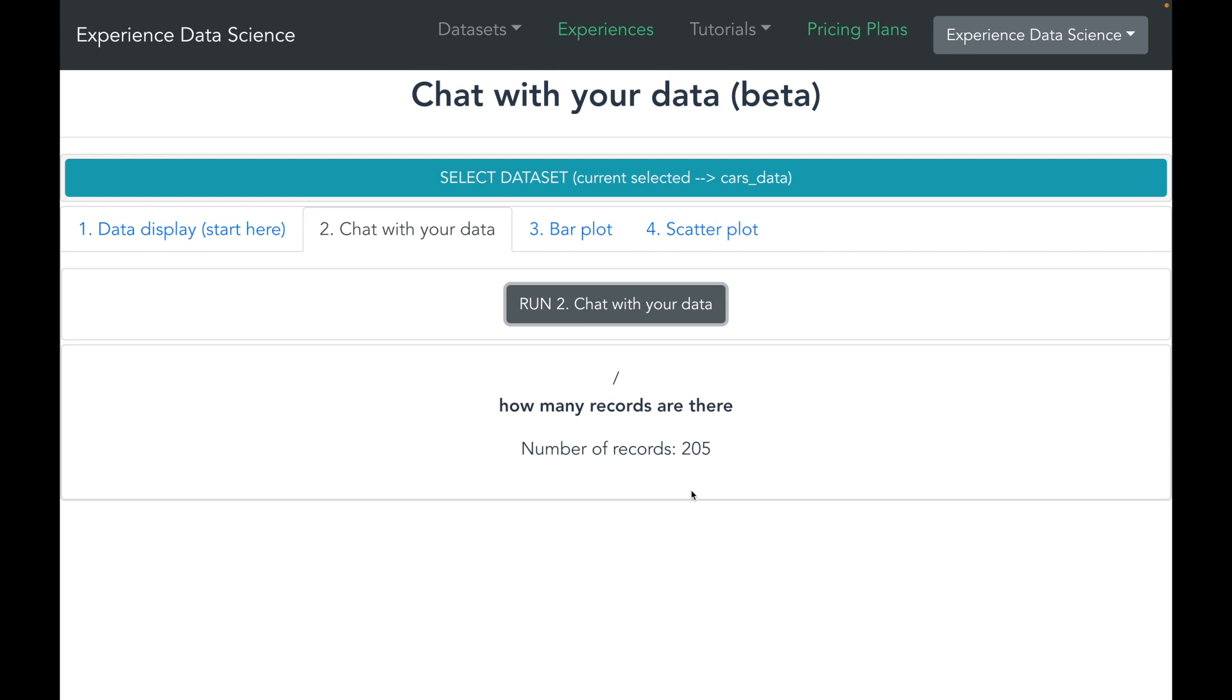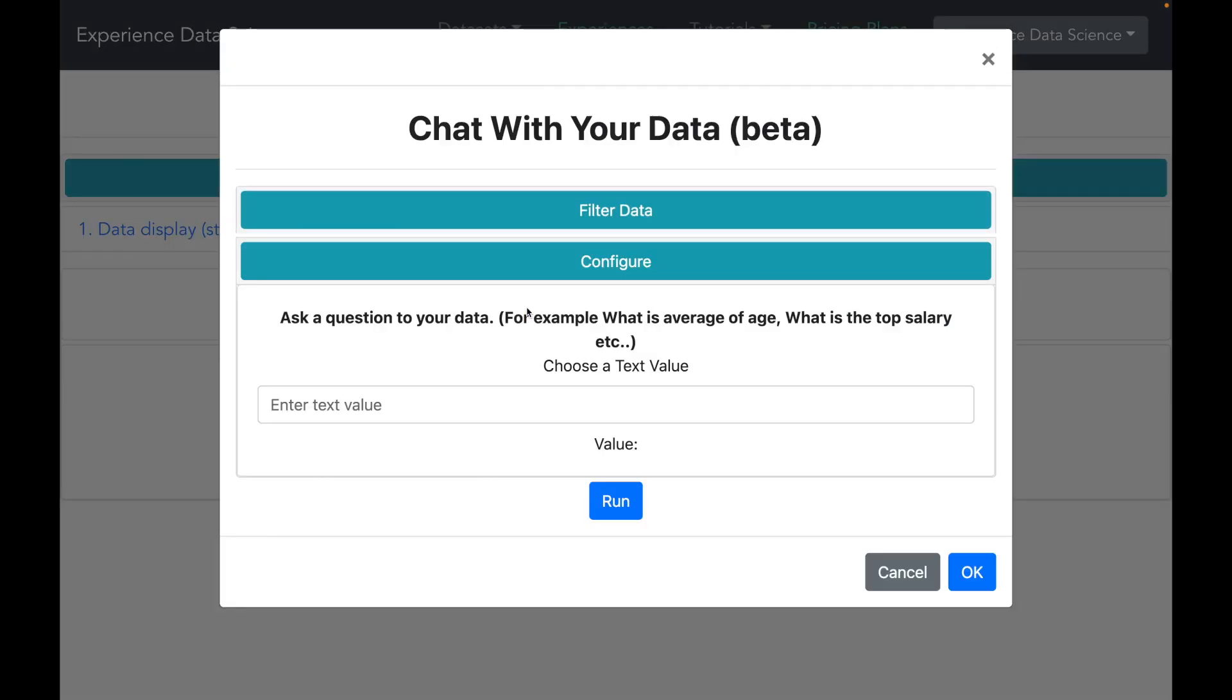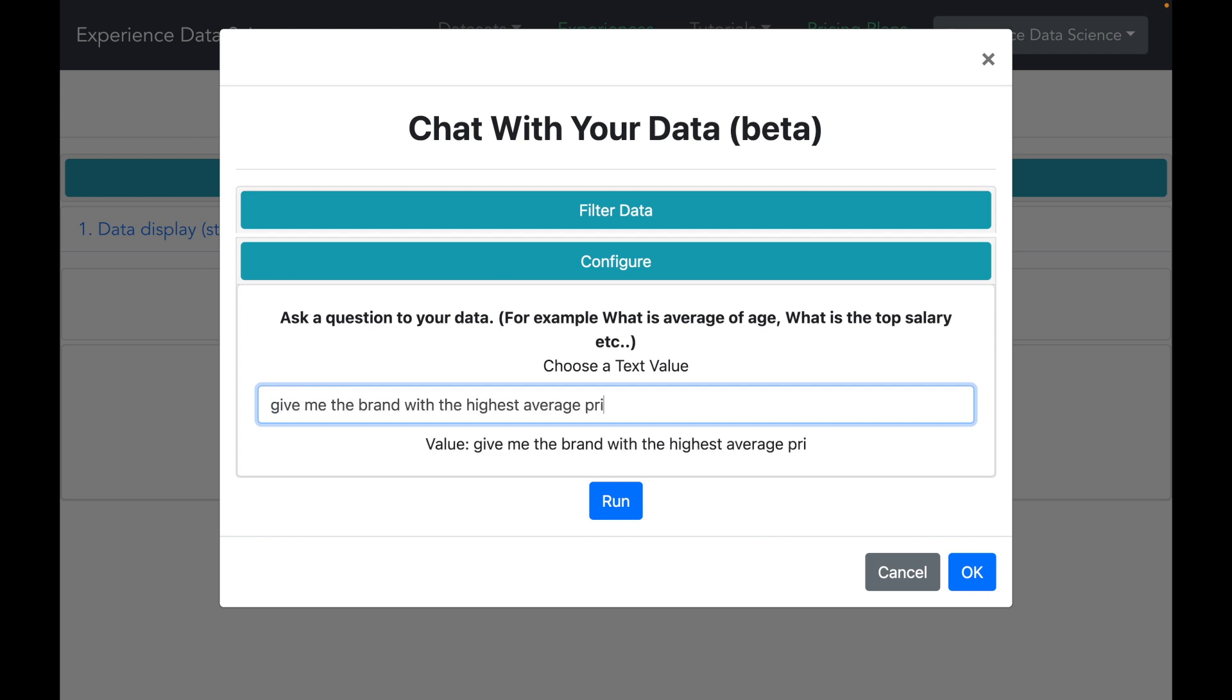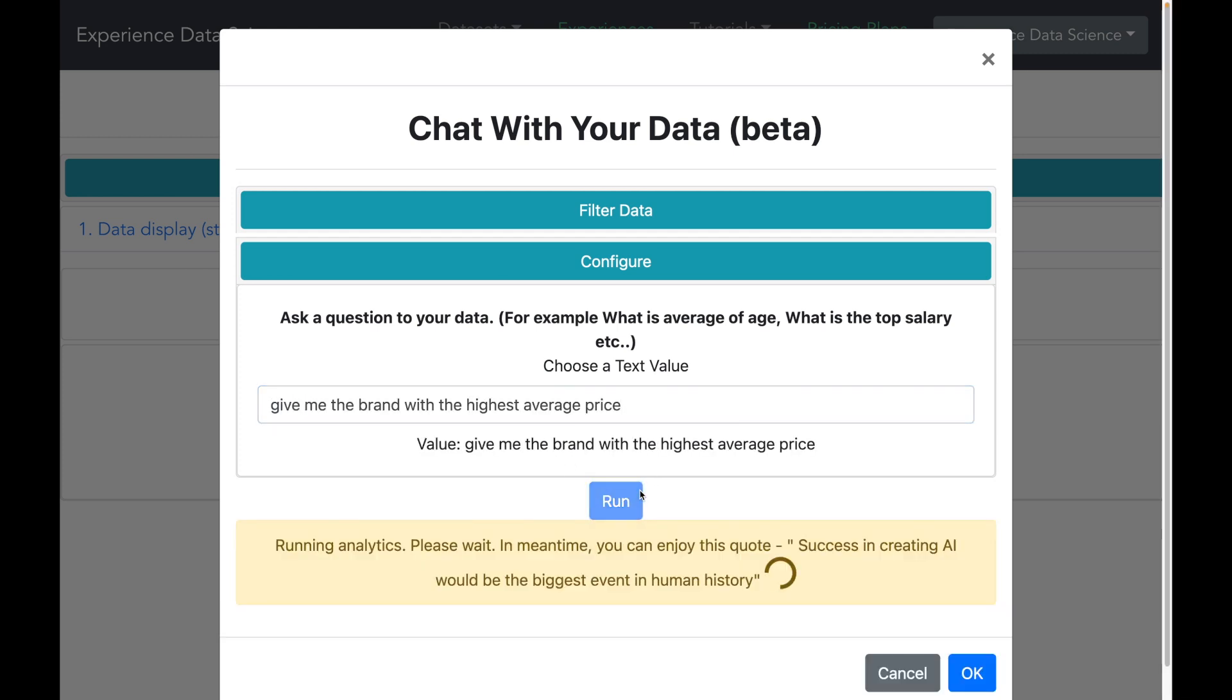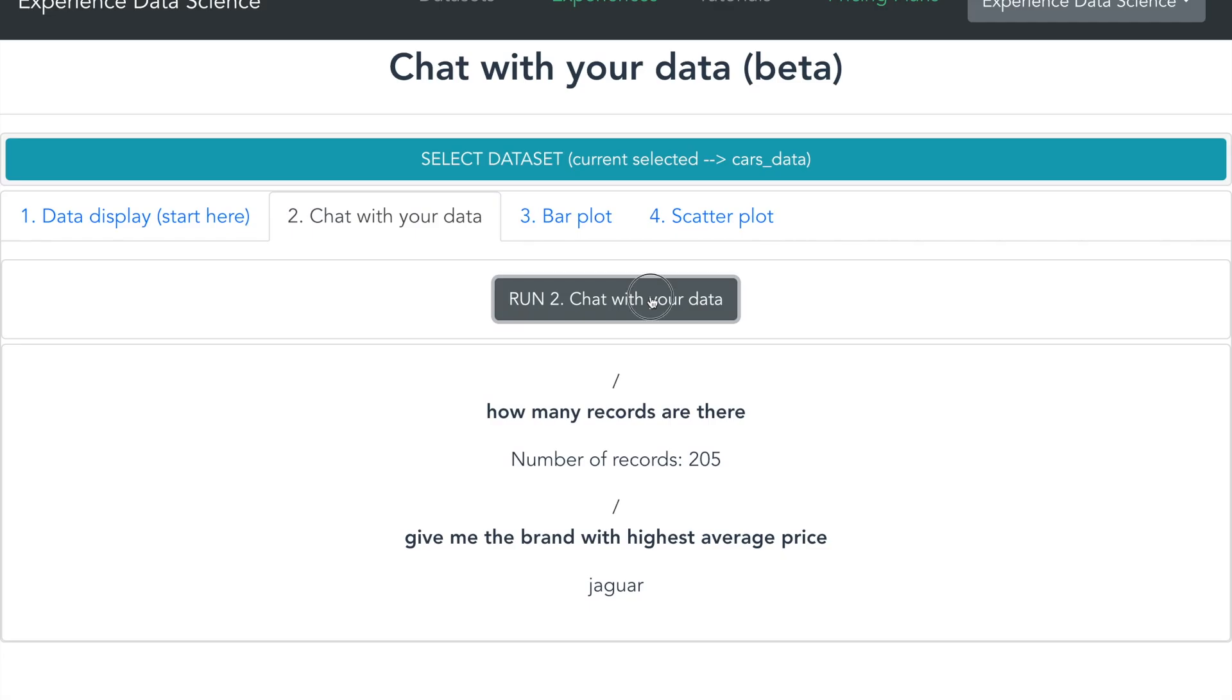Alright, so I have my answer that there are 205 records. Now just a reminder, the response is powered by combination of ChatGPT and ExperiencedDataScience.com. Now let me ask give me the brand with the highest average price. And let's see what we get.